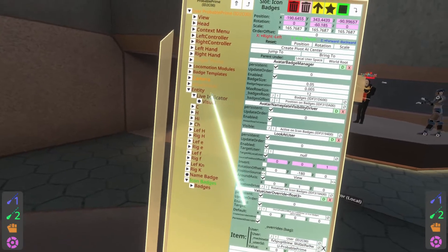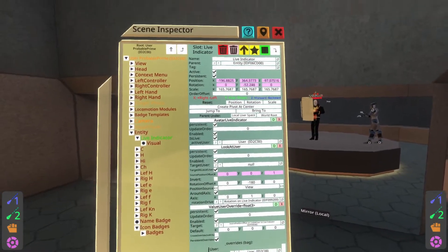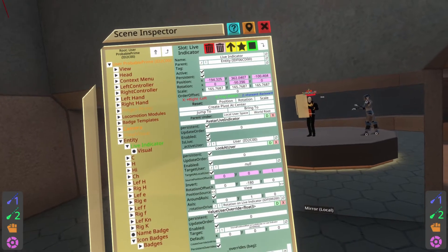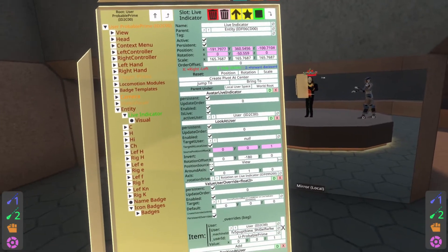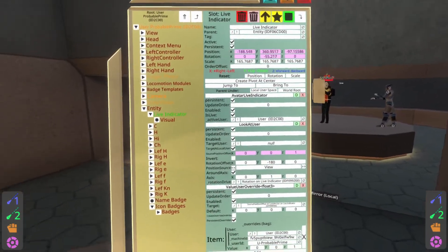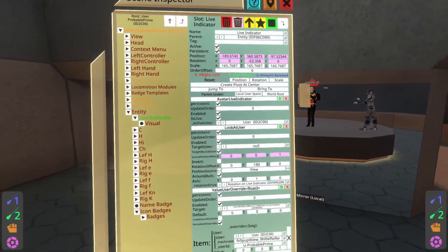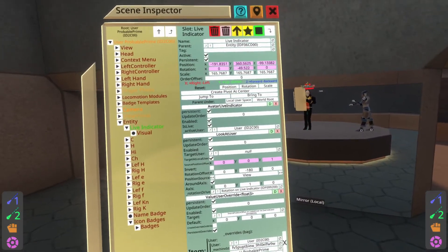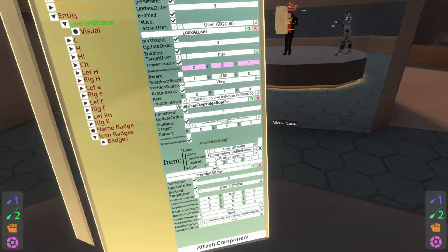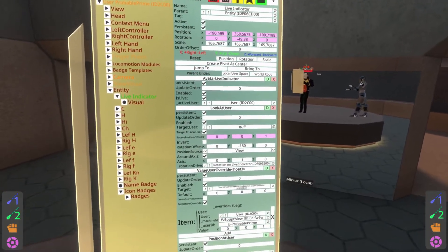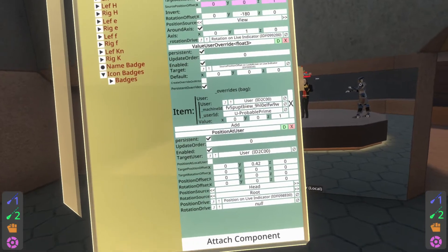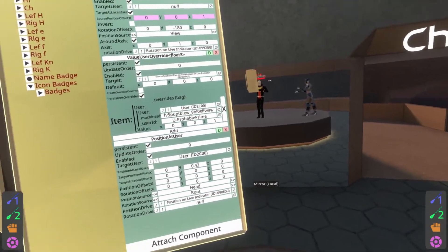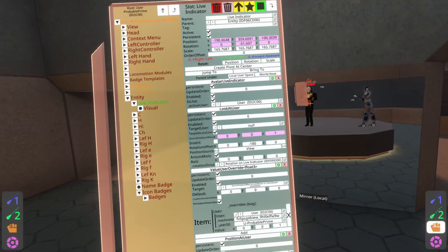The last one is the Live Indicator, which is often overlooked but is both an accessibility and privacy feature. It shows if you're recording, using a variety of mechanisms. It's very important that you have one of these, and very important that you don't try to bypass it — it's common courtesy to let people know you are recording. This uses the Avatar Live Indicator component and the Look At User component, with an offset values override for the wearer and a Position At User component that positions it at the user with a larger offset than the icons or the name badge. If you want the live badge in a different location, just change that value.